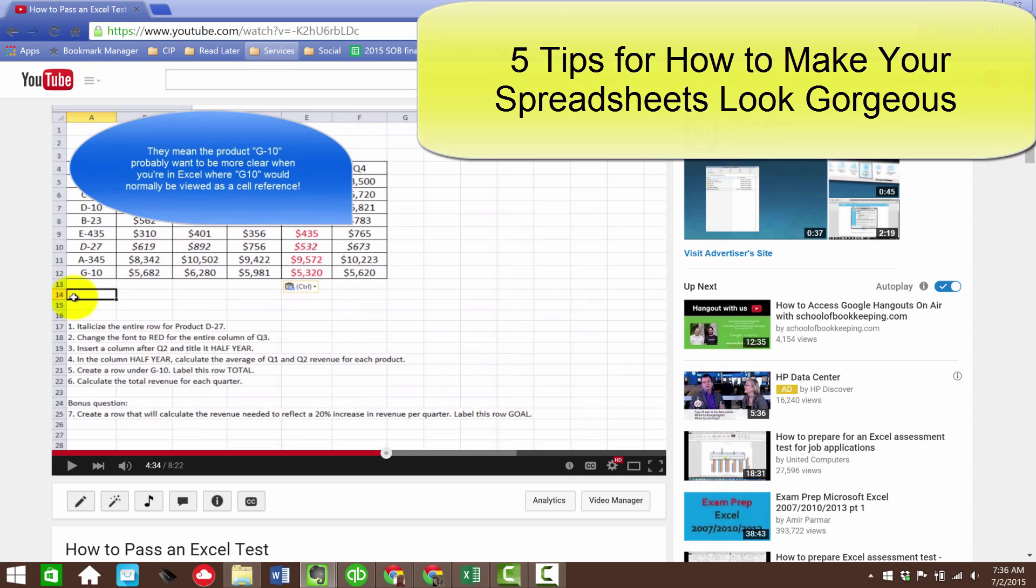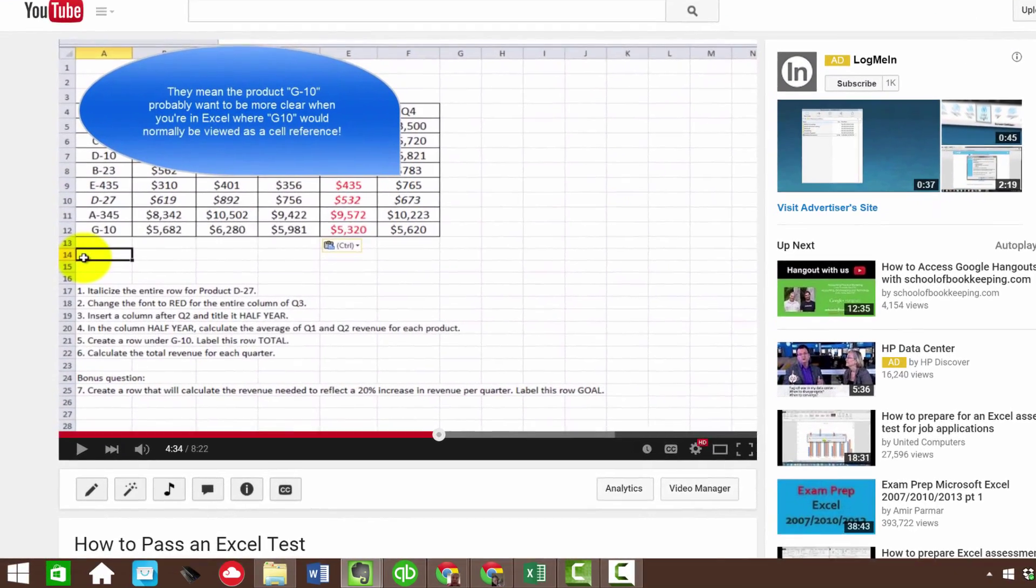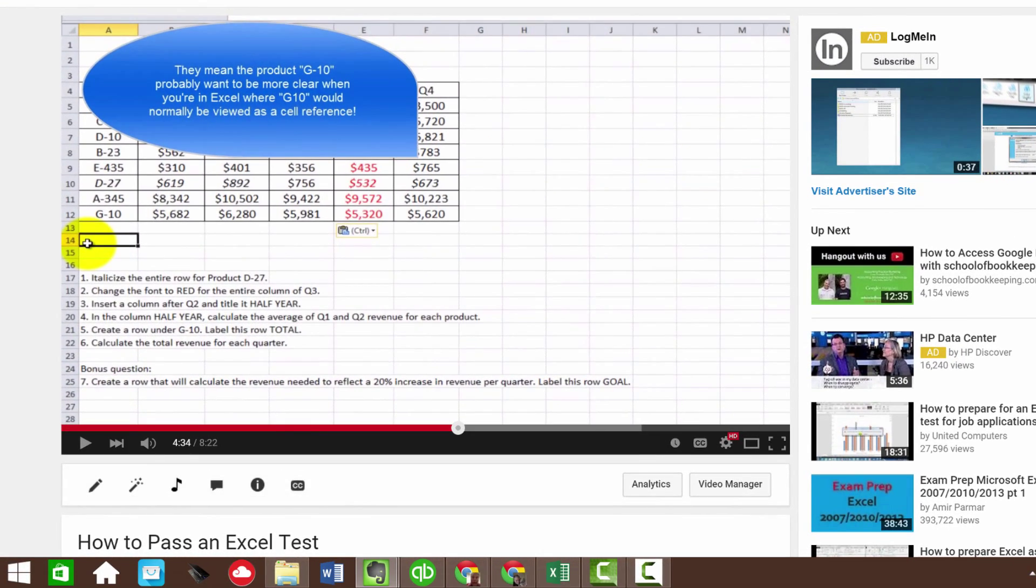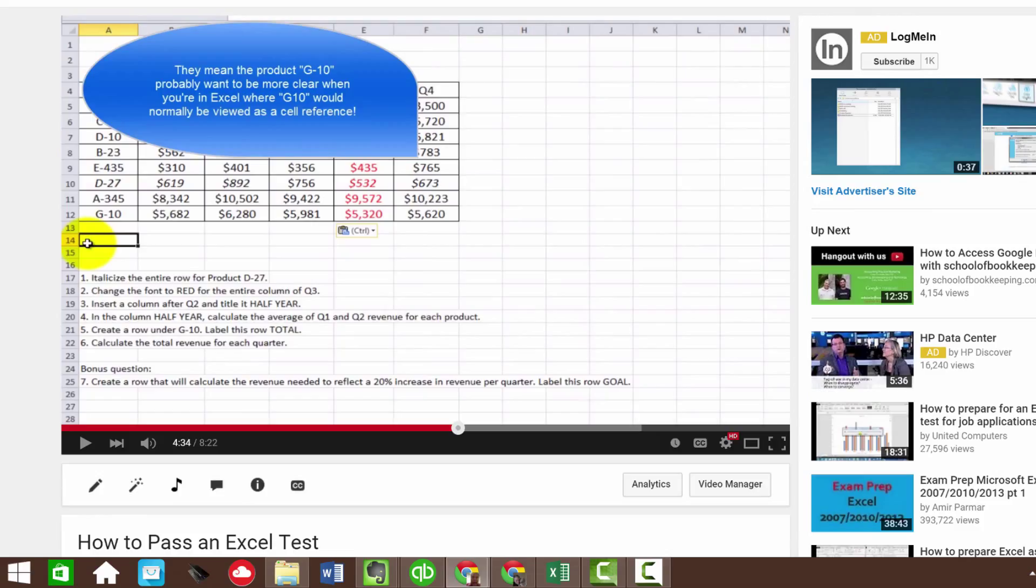But first, the inspiration for this video came from another video we've done on Microsoft Excel. It was this video on how to pass an Excel test. It recently surpassed 100,000 views. When that happens, YouTube gets excited and starts promoting it more. With additional promotion comes more people and based on that, more comments.